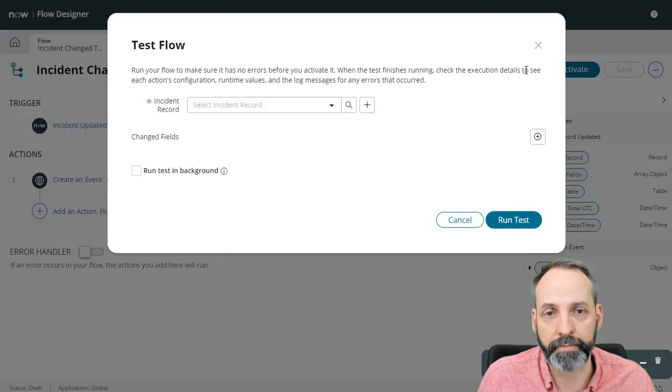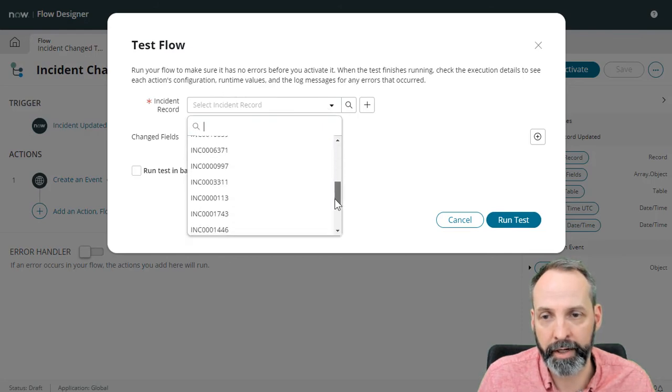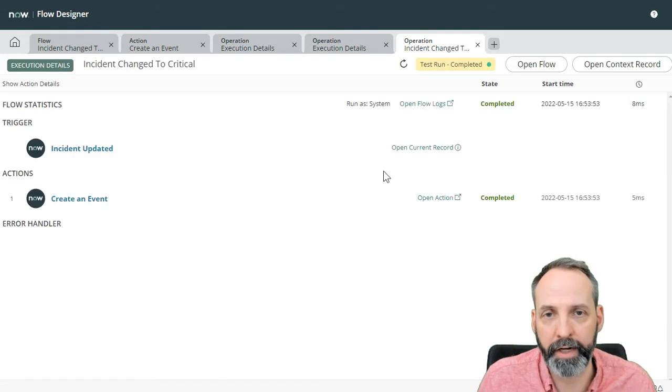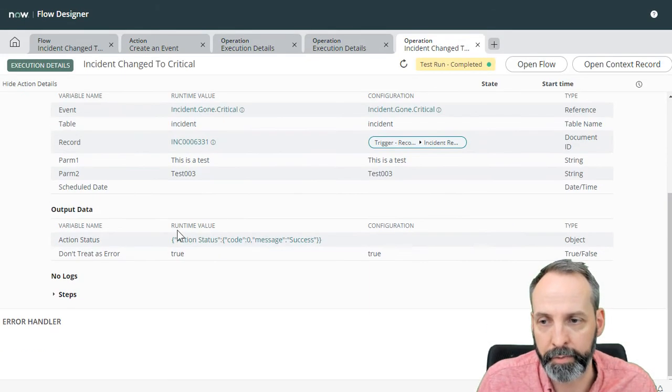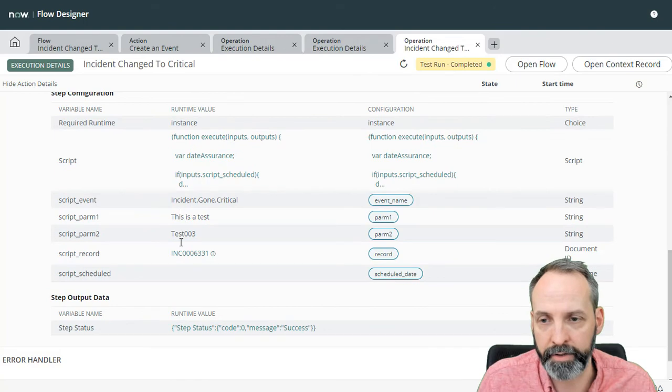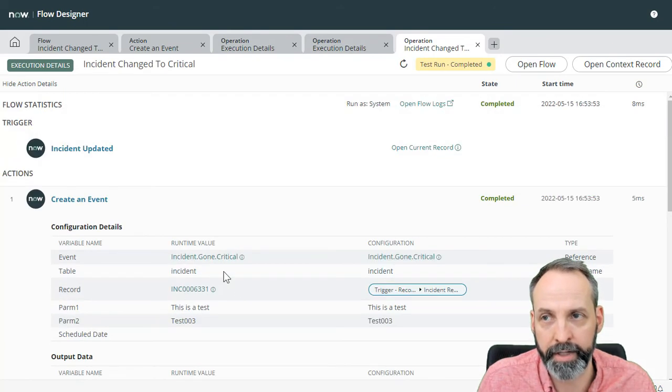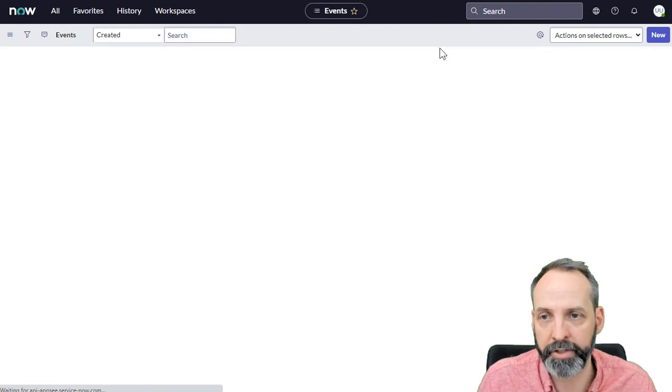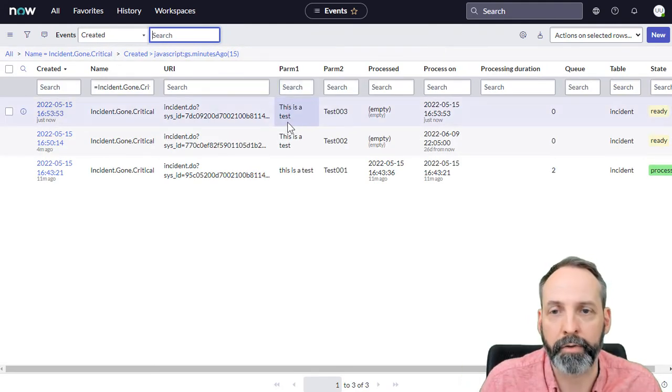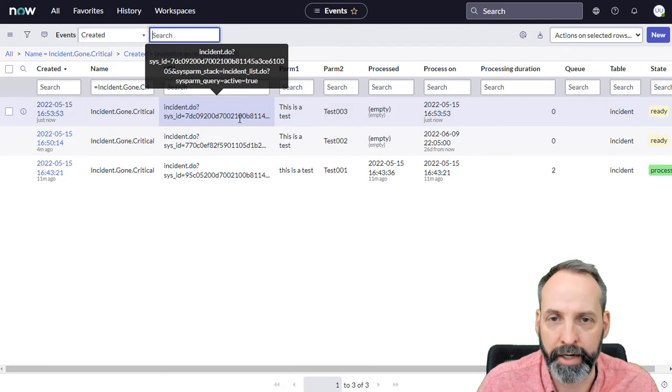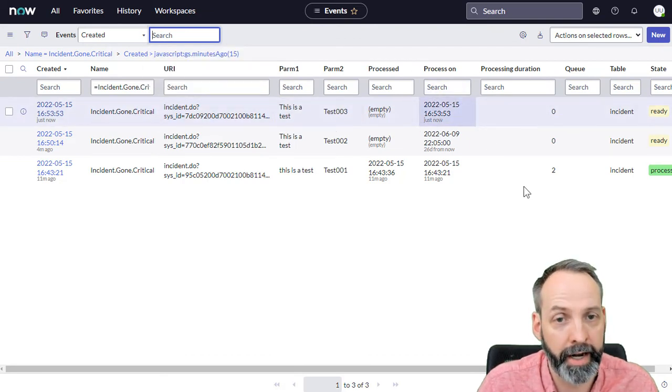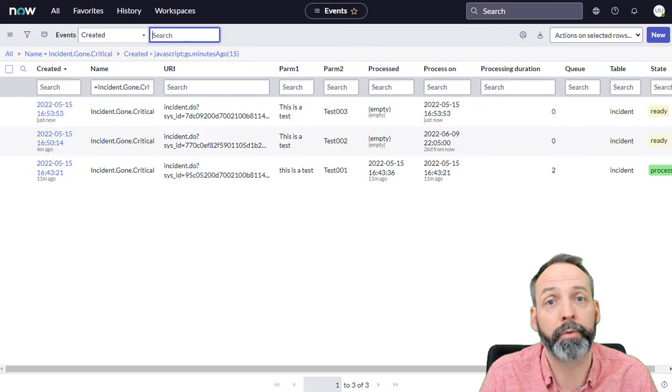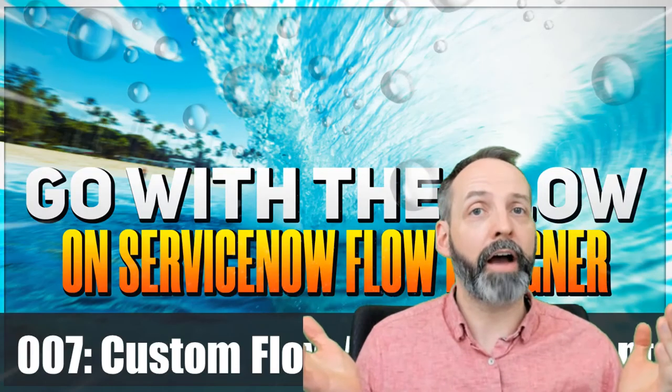And let's run a test. Which incident record are we going to pick? Let's pick 331, run the test, view the execution details, see the create an event, let's see the steps. It understood what everything was, it understood that there was no script schedule date. Let's go to our event queue, give it a refresh. And there's the event, got the correct parameter, the correct parameter, got the right incident in there. And it's processed on right now, because we didn't load it with a scheduled date.